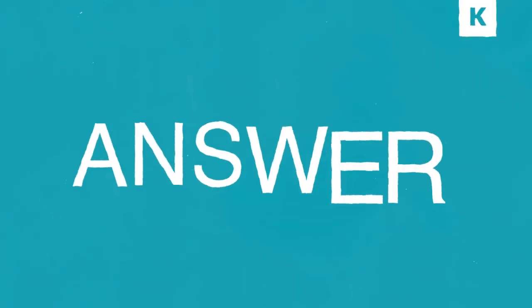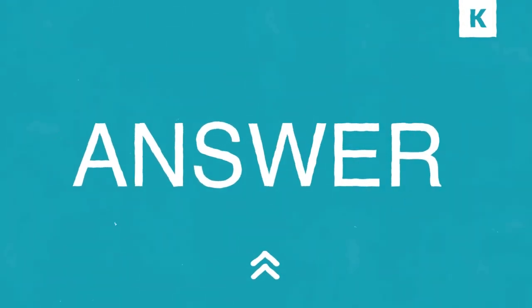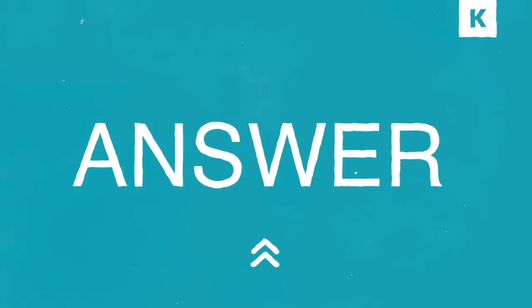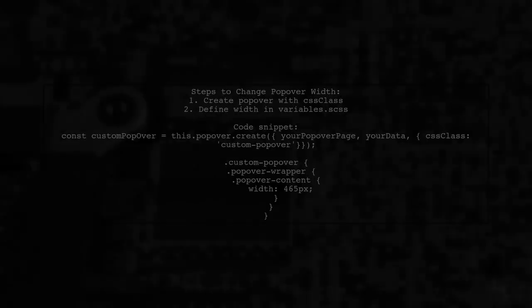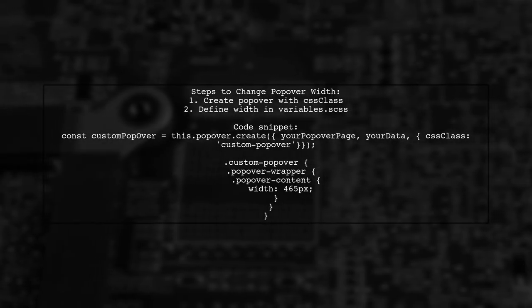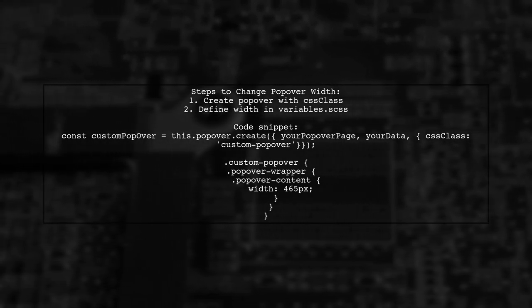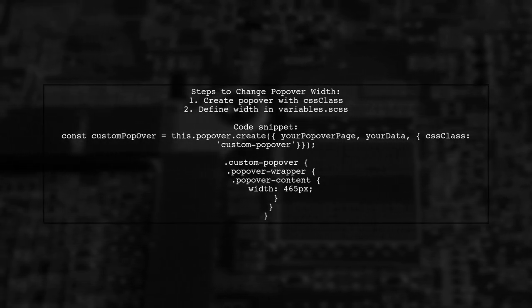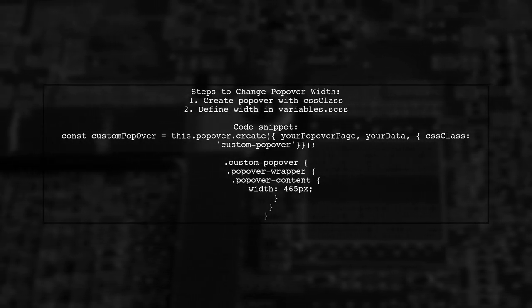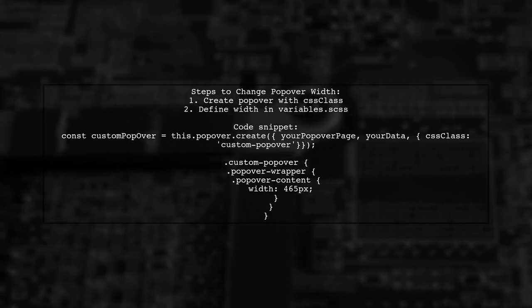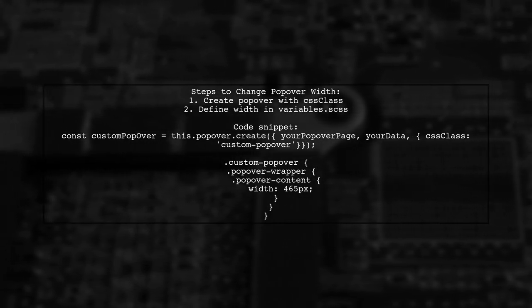Let's now look at another user-suggested answer. To change the width of an Ionic 2 popover, first create the popover with a custom CSS class. Then, define the width in your styles.